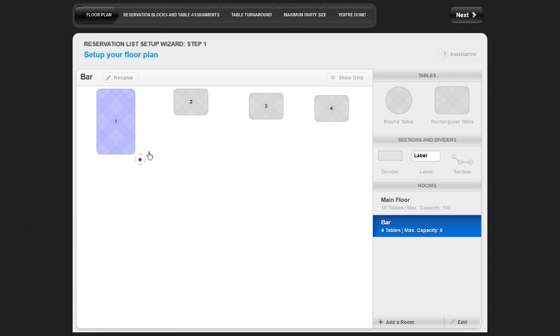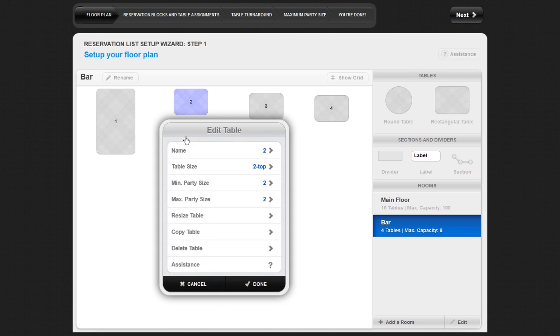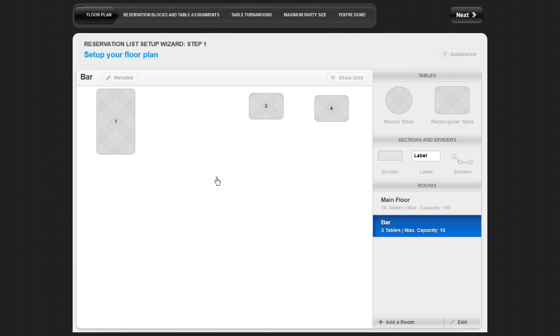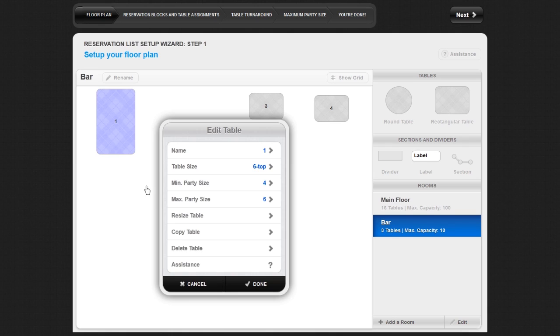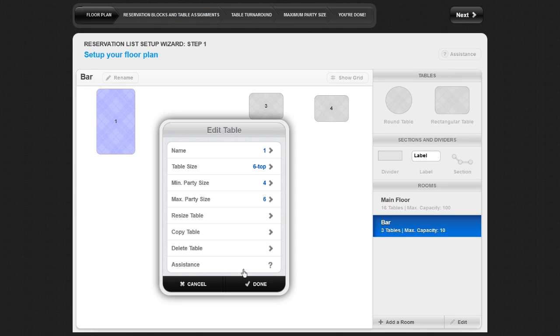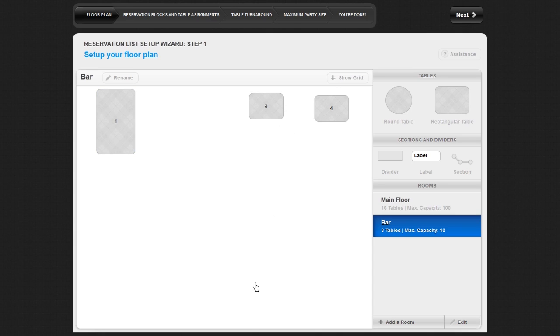If you want to delete the table altogether, click on Delete Table. Click Yes, delete this table in the Delete Table confirmation pop-up window. Click on Assistance for additional information on the Edit Table pop-up window. Click Cancel at any point to return to your floor plan without saving any changes. Click Done to save all changes before returning to your floor plan.